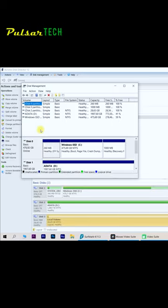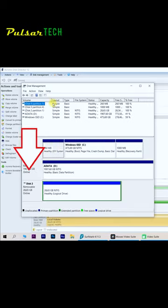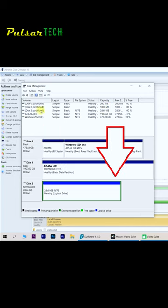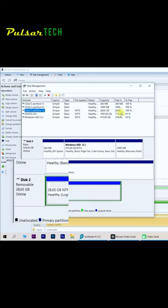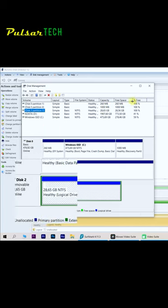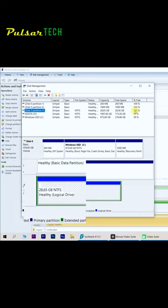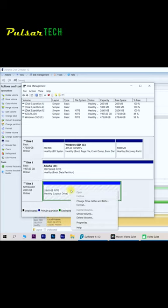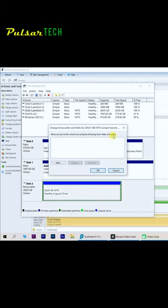Once we got the disk management program opened up you can see that the USB stick is shown in this program. As you can see it also doesn't have an assigned letter to it. So you just got to right click on this drive, choose change drive letter and path.